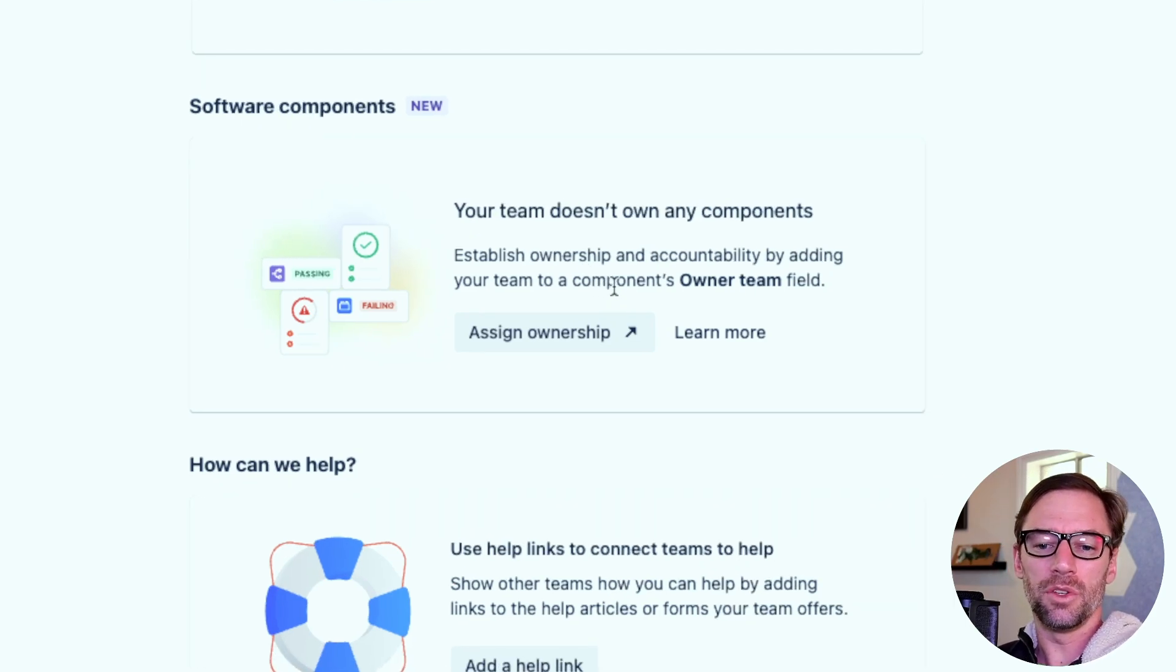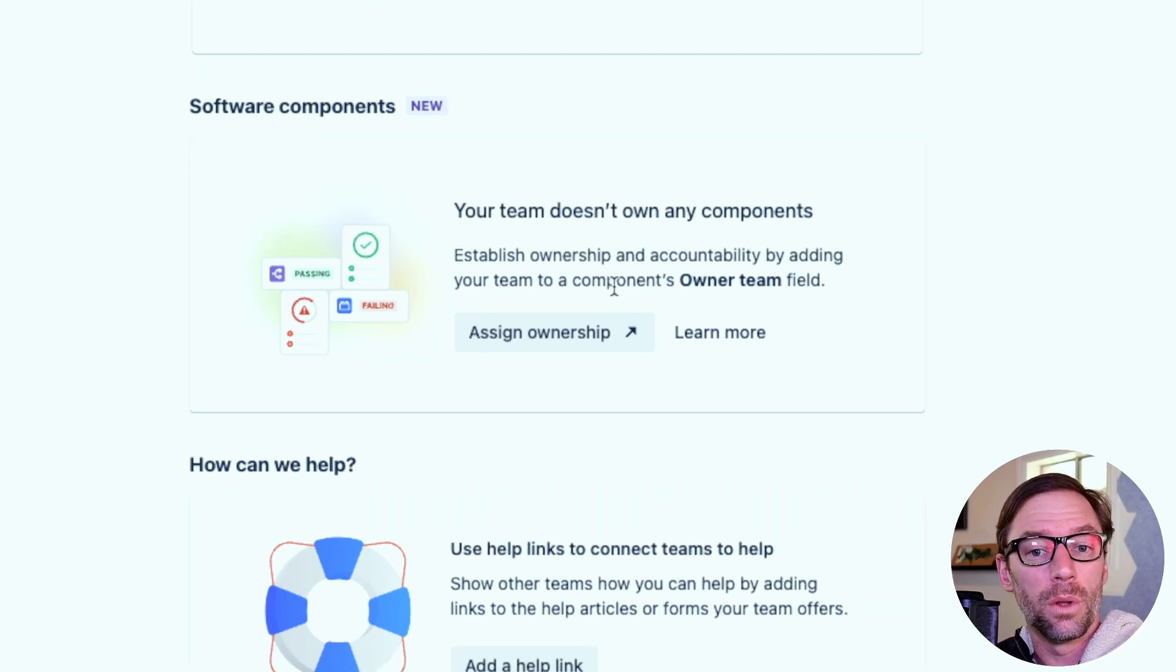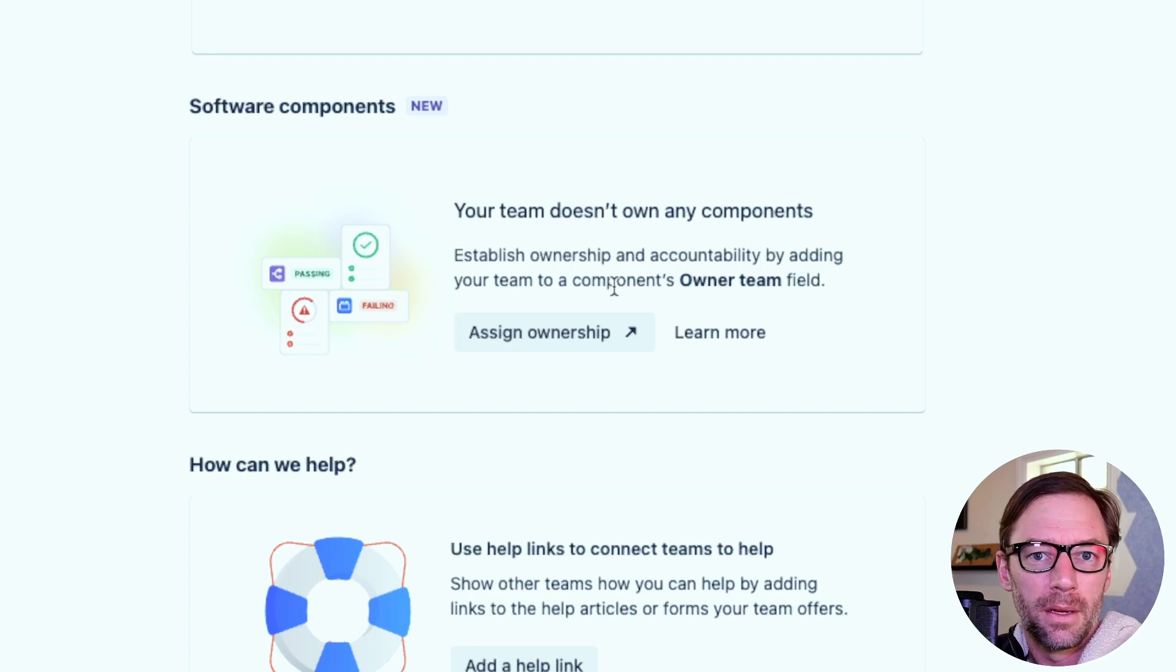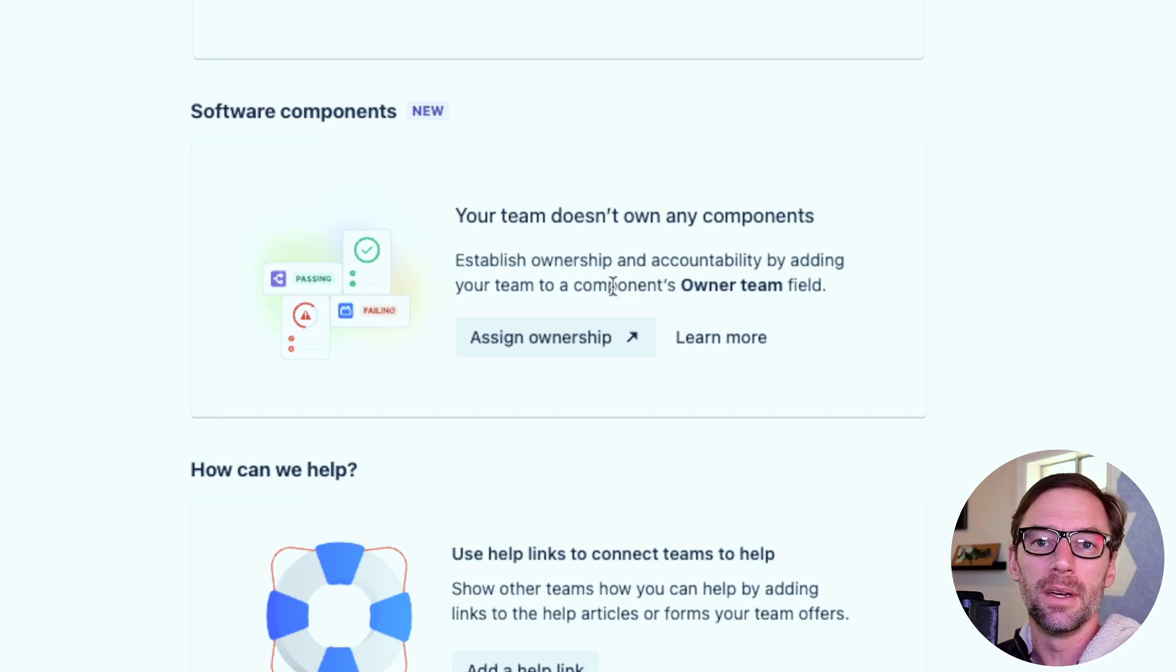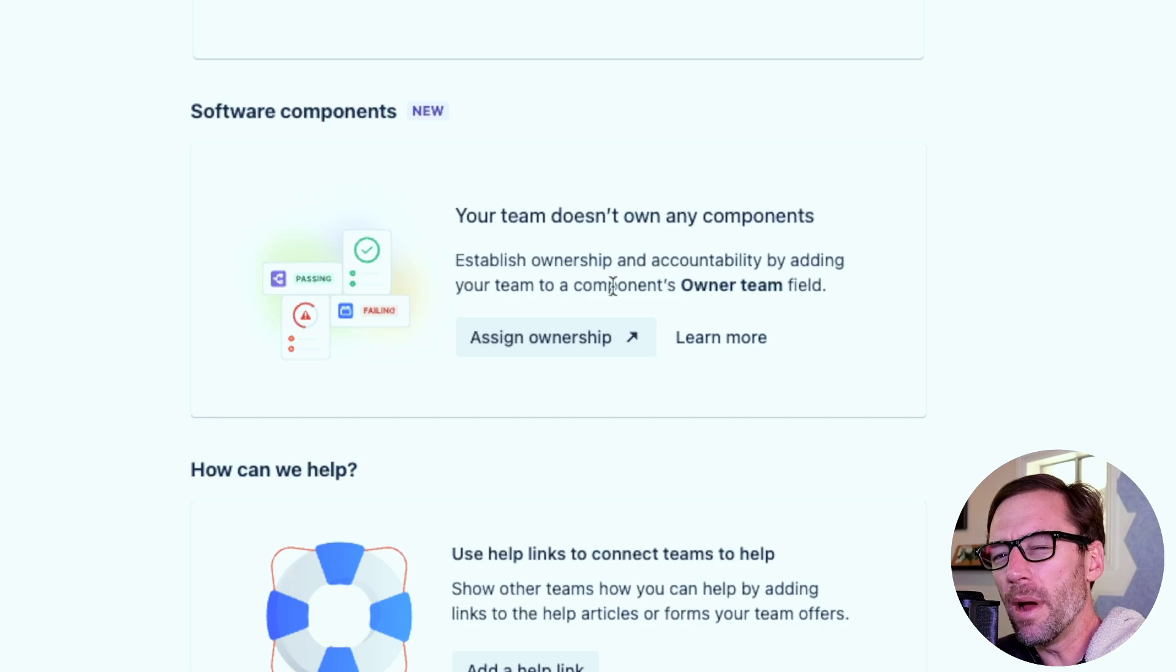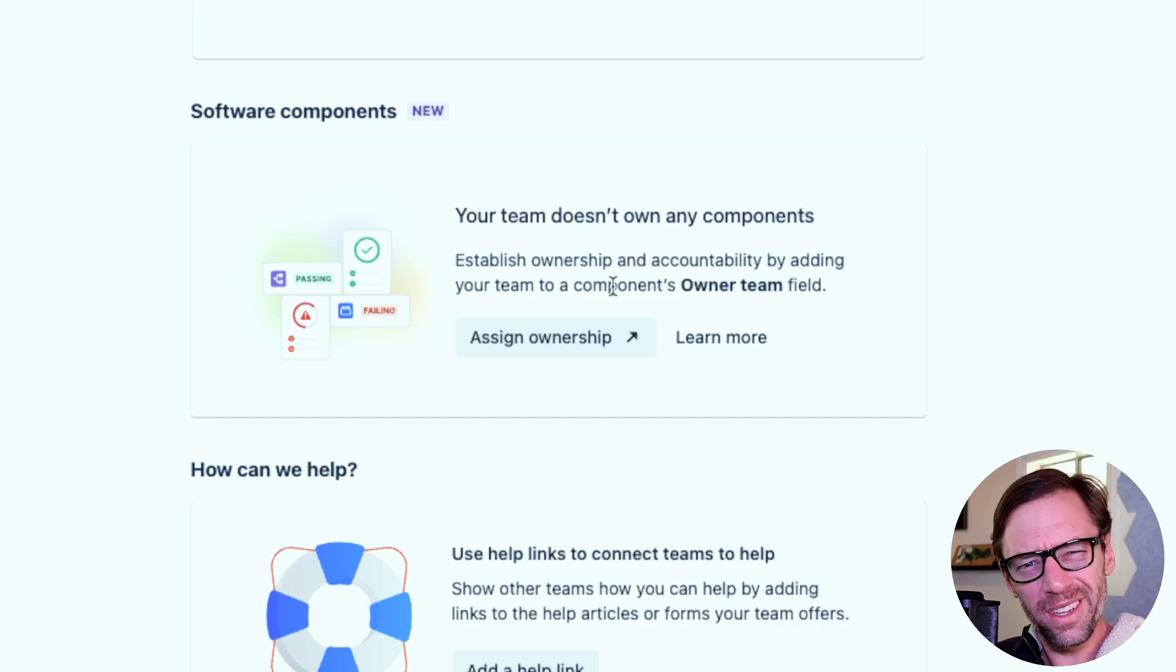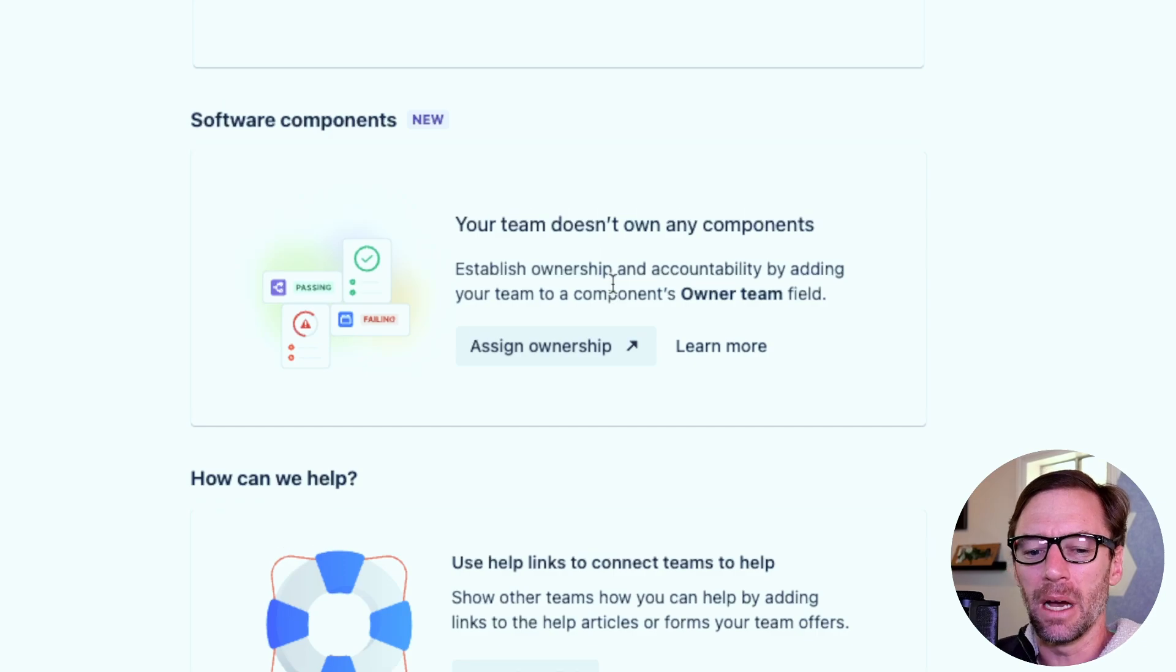Underneath, we have the ability to own components. So a team, Team JQL, could own the component JQL. And this would then show any of the components that this team is responsible for. Again, one way of helping manage work, but also communicating to others, what does this group of individuals do and what can I expect them to help out with?